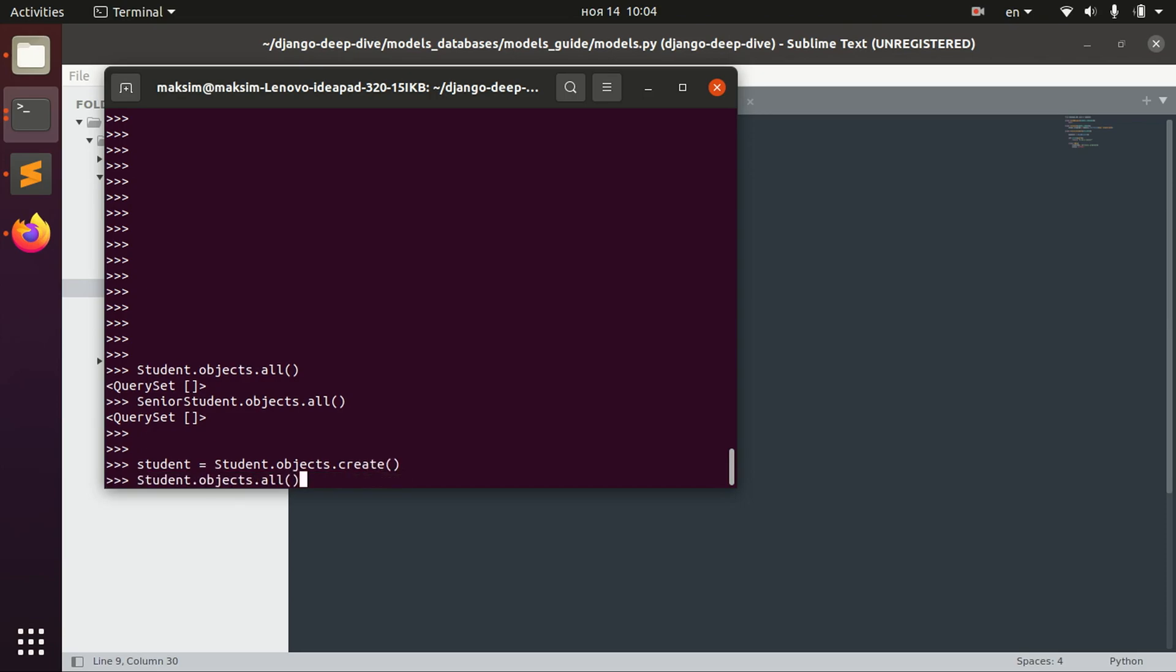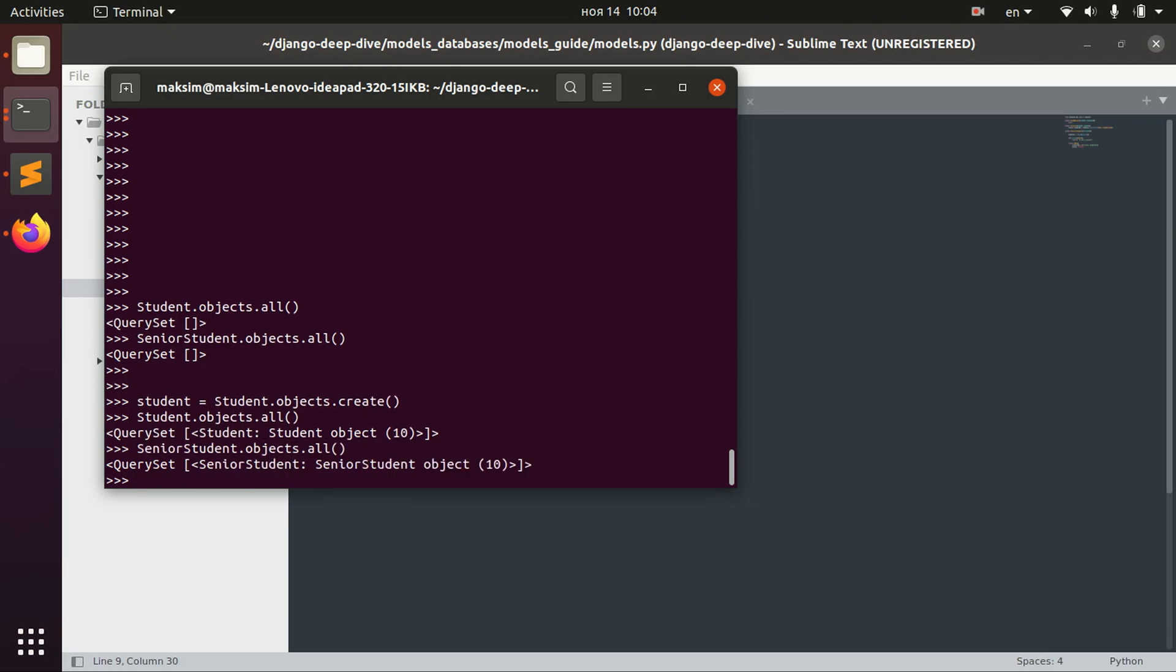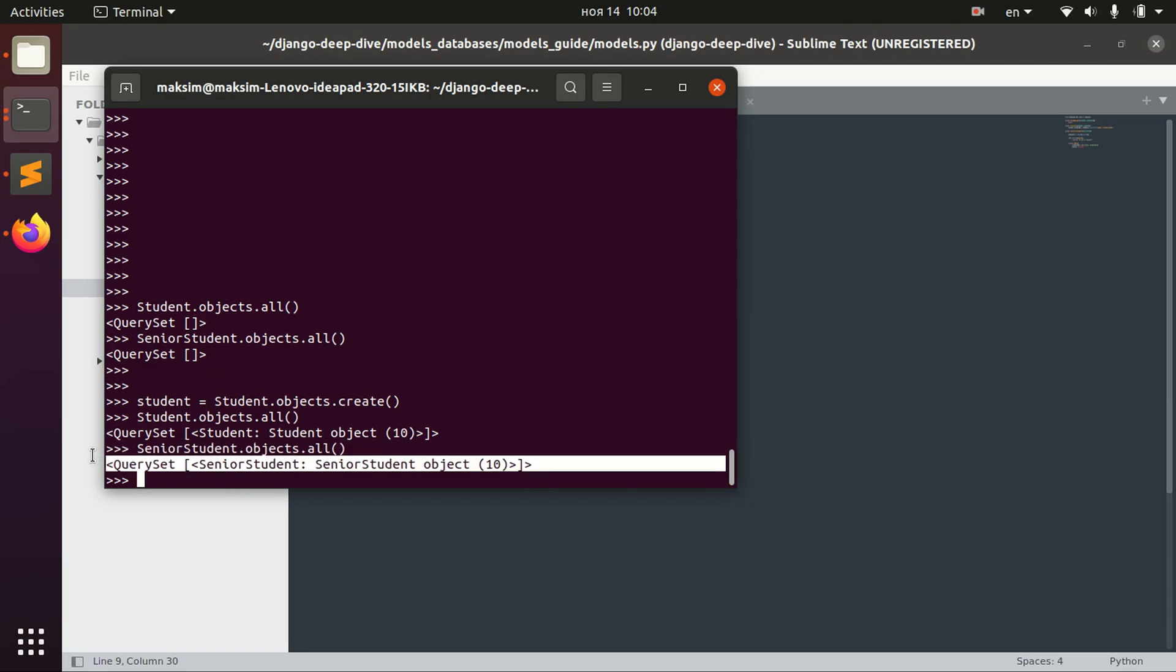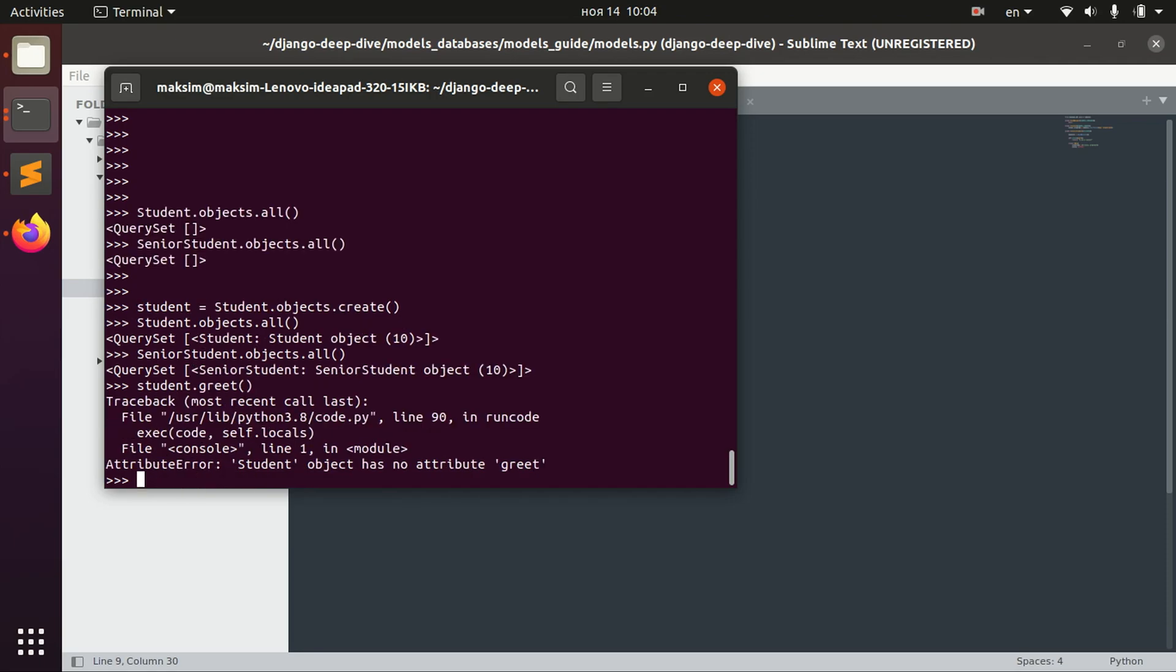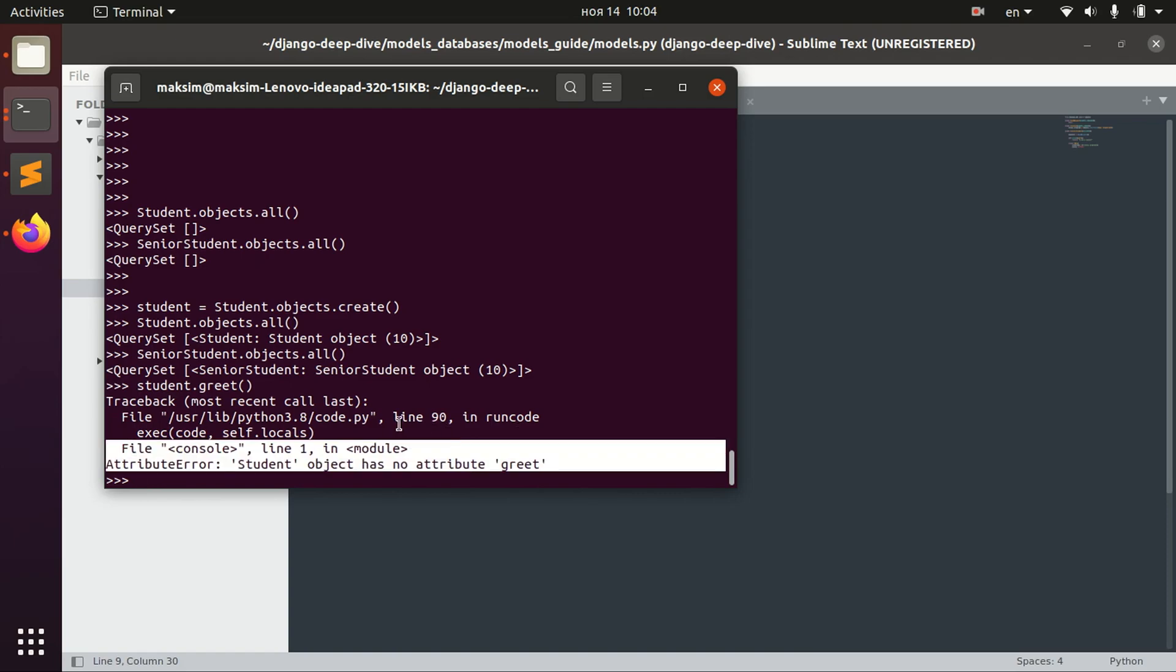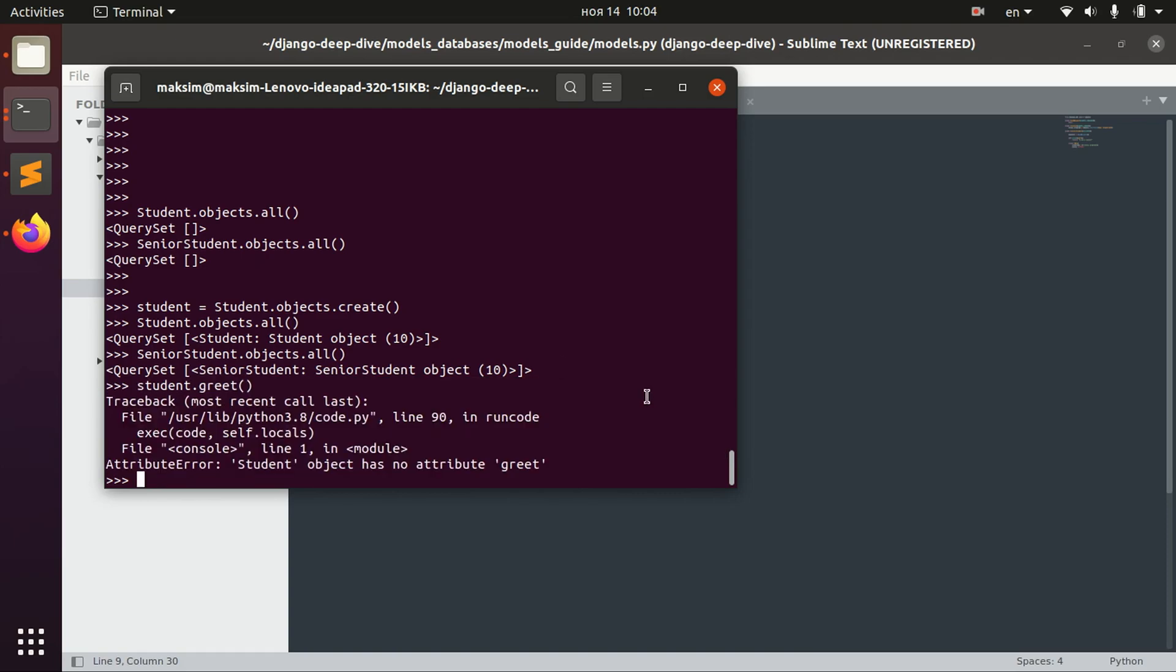And of course it will appear in the Student table. And it will also appear in SeniorStudent because they actually share the same table. The only different thing will be that simple Student, for example, will not have a method grid but the SeniorStudent will.